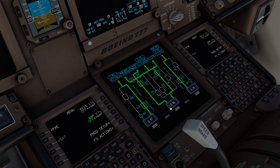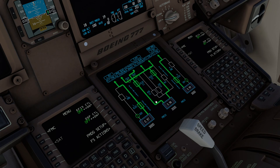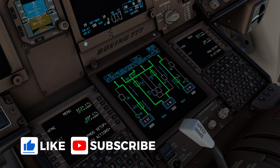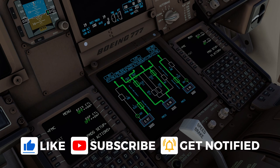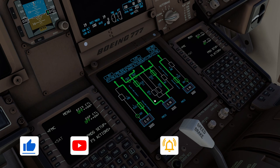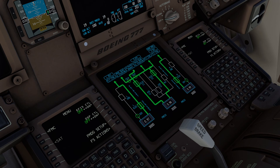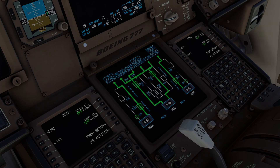That was a quick summary of the hydraulic system. If you like these kinds of videos, please like and subscribe to the channel. It takes a lot of time and research to make these, and I would really appreciate your support. See you on the next one.